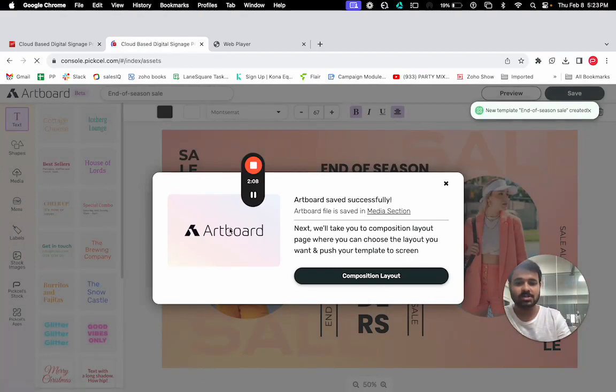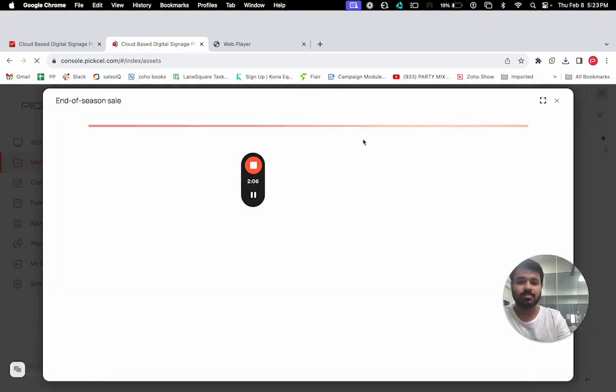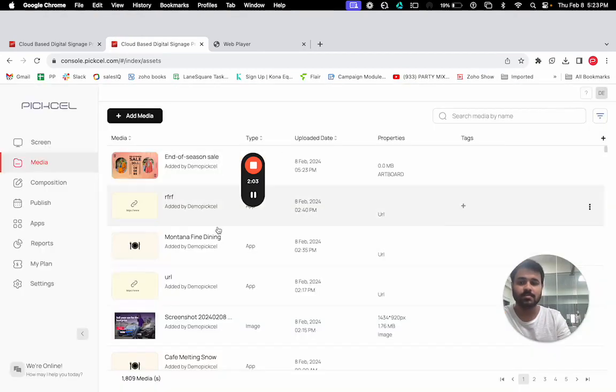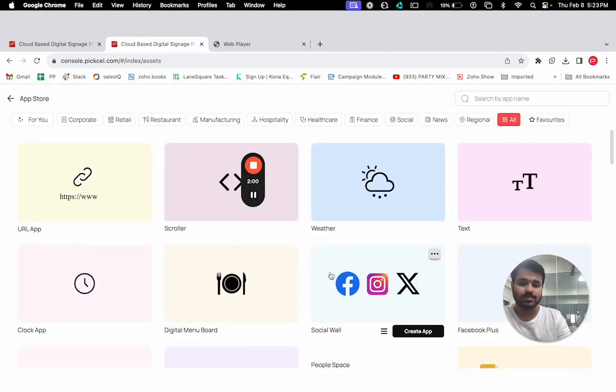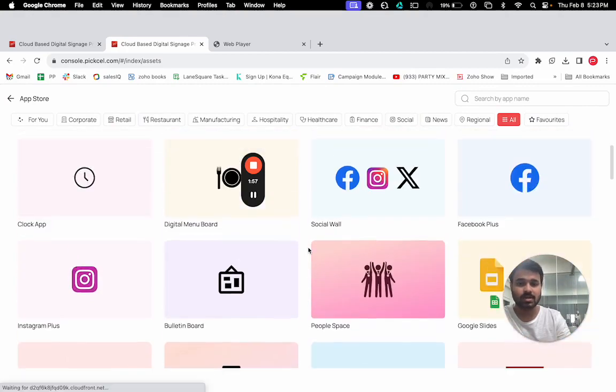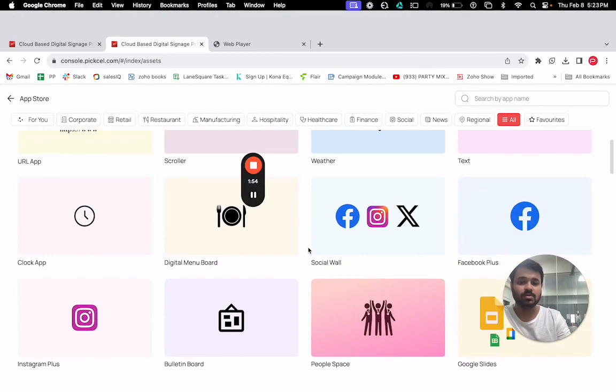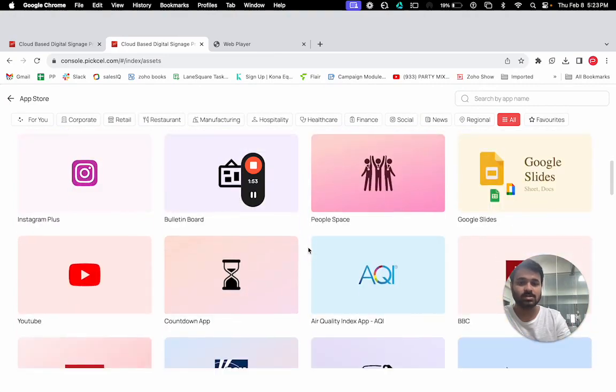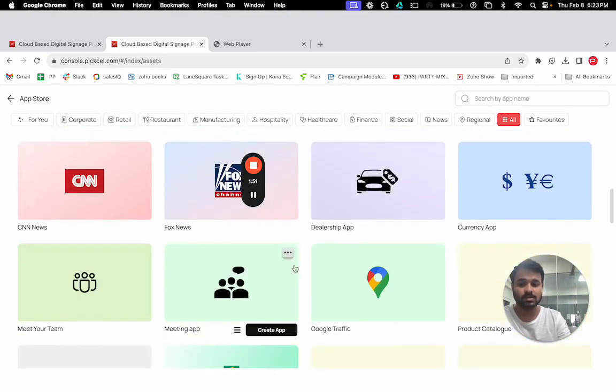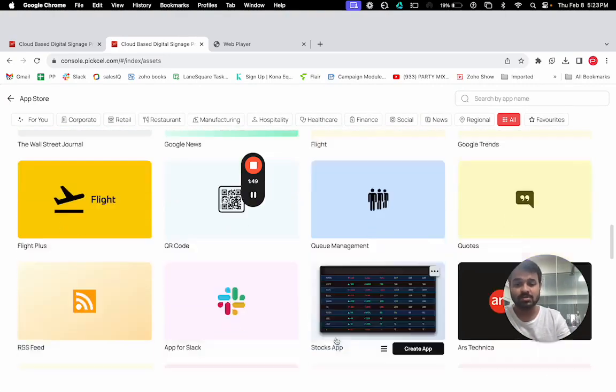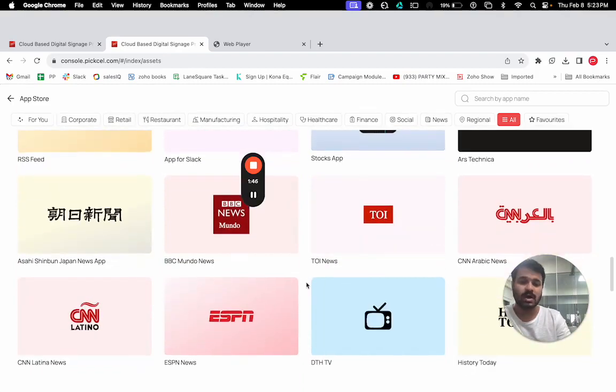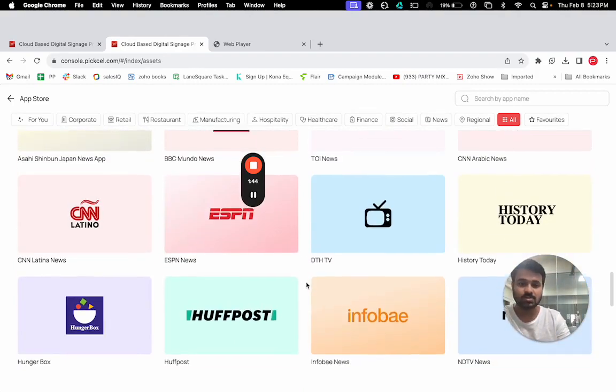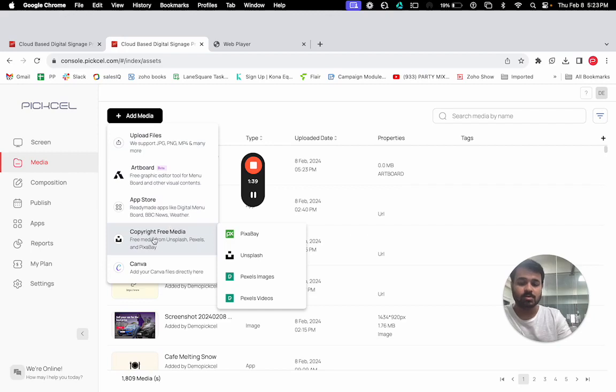We have an app store as well where we have 60 plus applications like Google Slides, YouTube videos, social media integrations, weather forecast, flight information system, Zoom stream application, Teams meeting application, etc. We also have copyright-free media which you can use, and we're also integrated with Canvas.